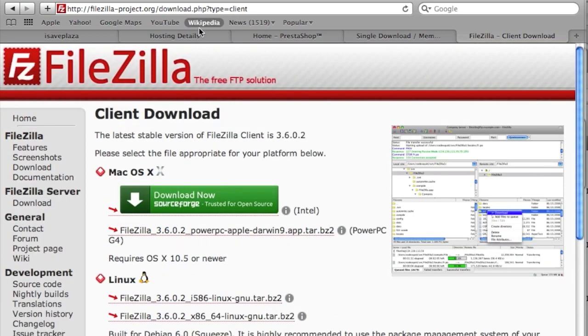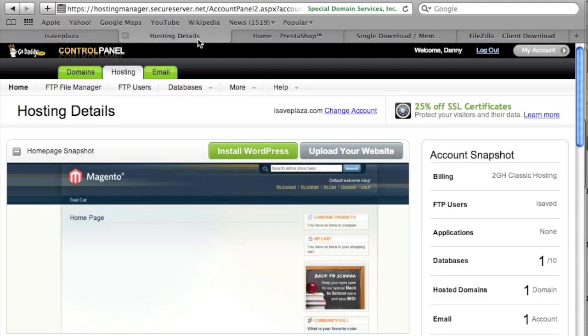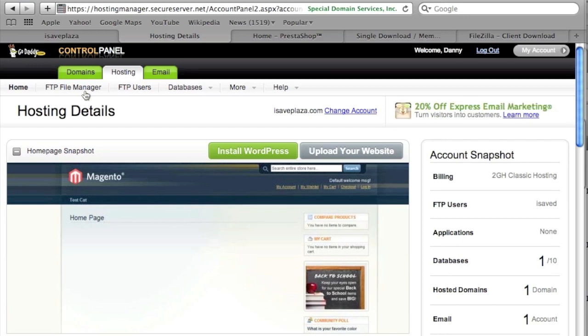You connect to your server and upload the files through the FTP client. Of course, if you have a control panel with your hosting account, you can use an FTP File Manager if they have one. In my case I use GoDaddy and I do have an FTP File Manager, but I've decided to use FileZilla so that it's a more general tutorial.